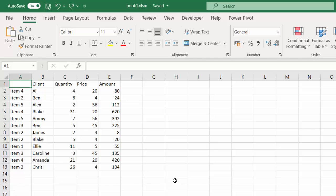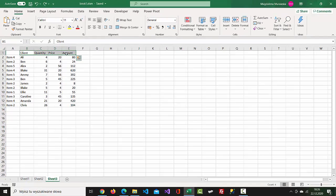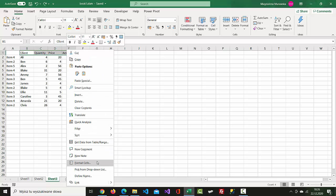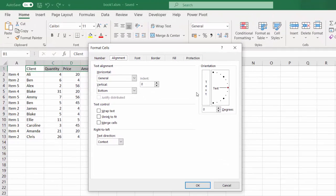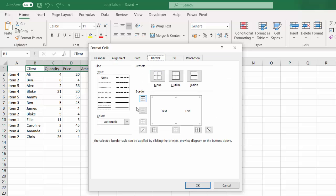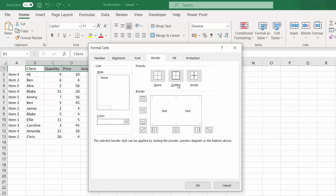Highlight the cells you want to angle, right-click, and select Format Cells. On the Alignment tab on the right-hand side, we have the orientation option. Let's change it to 45 degrees. Then go to Border, select white, and select Outline.